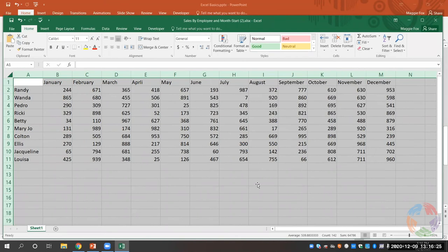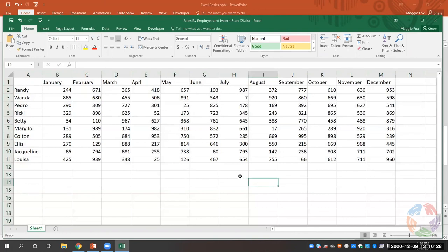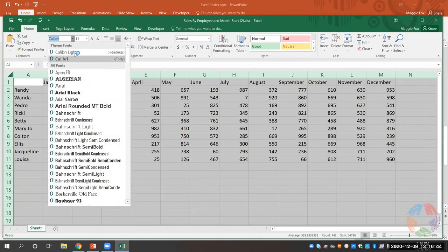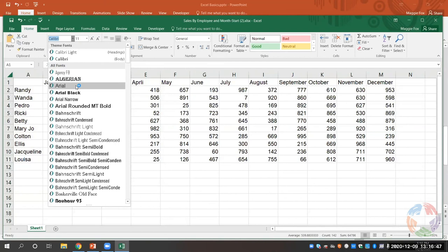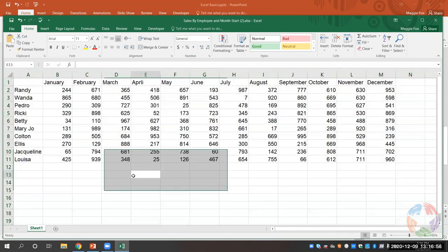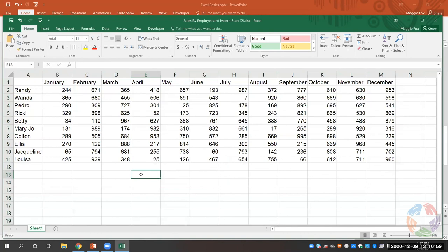Now that we've learned how to highlight our whole spreadsheet, let's do that again. Click on the arrow in the upper left-hand corner of the sheet to highlight. Let's go ahead and change the font of our data. Come to the font tools and I'm going to select Arial — a nice basic text style. I like the look of that.